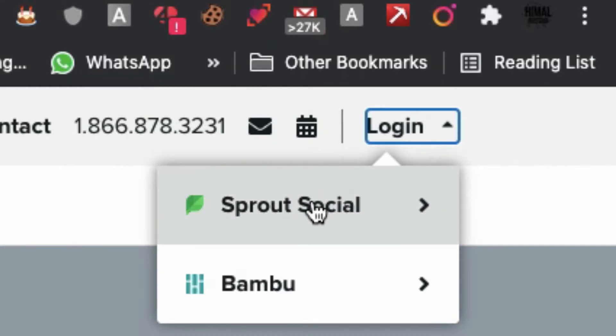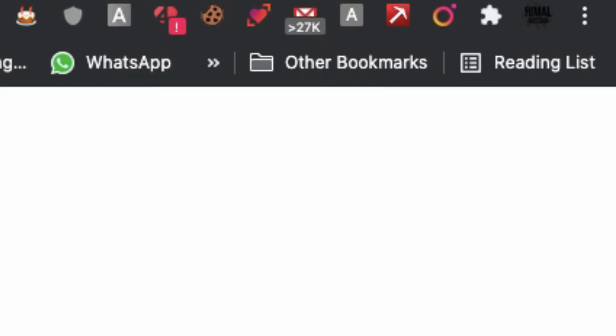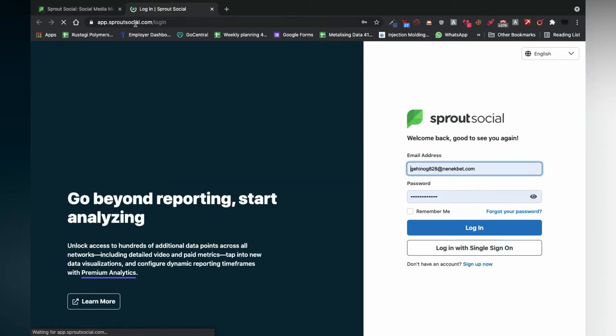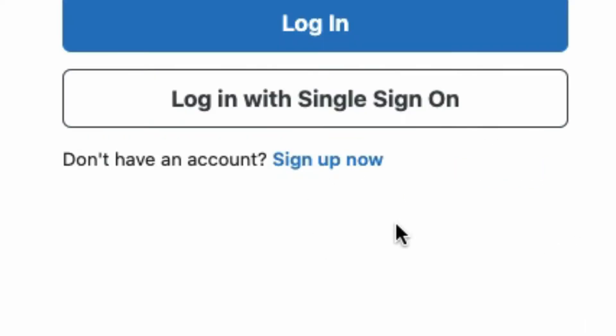In order to get in, first, you have to sign up. Obviously. Click on sign up now.